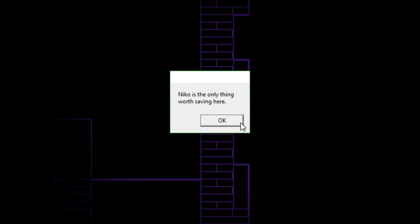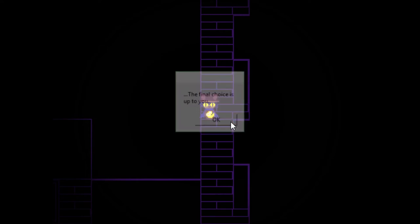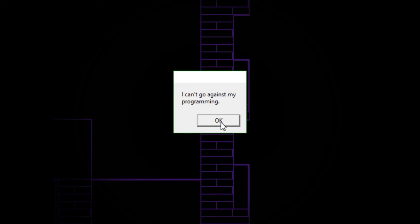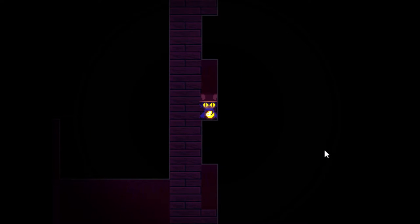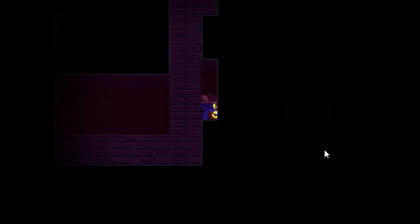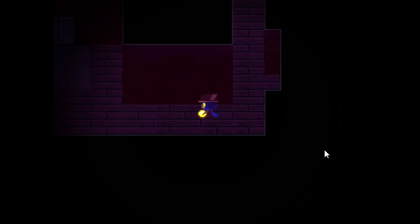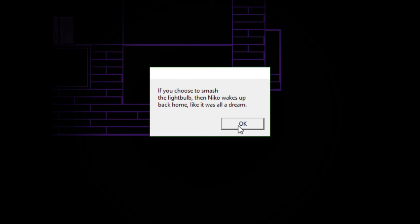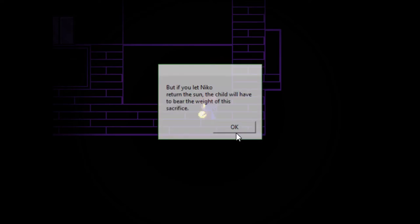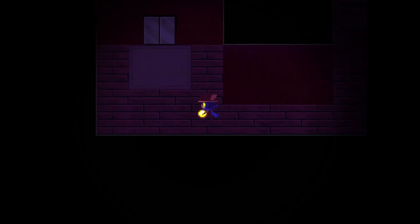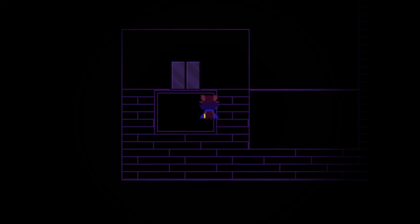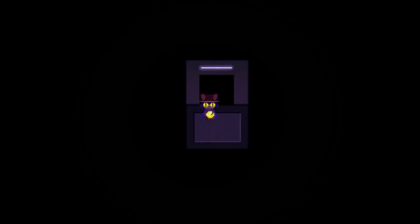I'm saving the world, because that's what Nico wants. And screw what you want. I told you at the beginning, your mission is to help Nico leave. Because Nico isn't part of this world. Nico is the only thing worth saving here. The final choice is up to you. I can't go against my programming. Yep, can't go in any of the doors. Sorry if I click through a little fast on these. I actually had to re-recover this video. You only have one shot, Tap Tap. If you choose to smash the lightbulb, then Nico wakes at home. Like it was all a dream. But if you let Nico return the sun, the child will have to bear the weight of this sacrifice. Screw you! Nico wants to save the world. At least tell Nico the truth. You do care about Nico, don't you? I don't like this entity, jackass.